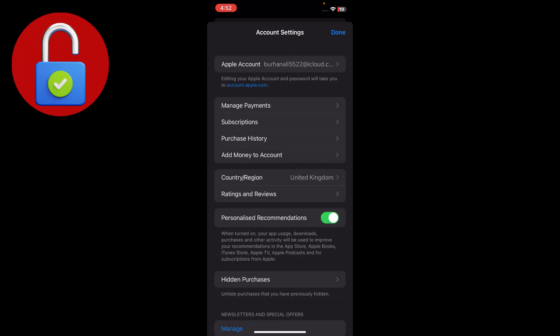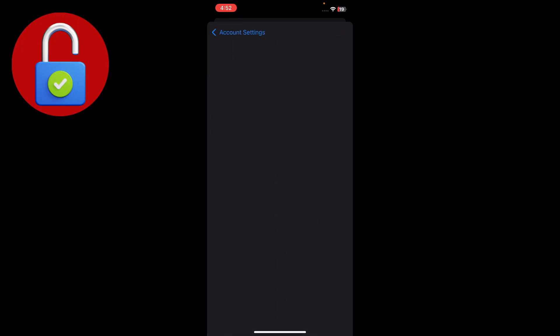Tap on that and go to the Apple Account settings. There's an option for Manage Payments - just tap on that. Here you see we can add a payment method, so you just have to remove them.